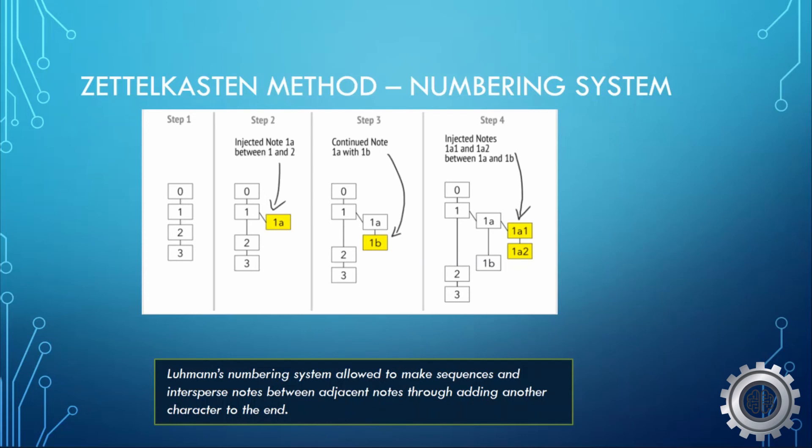I think of it more as a plant growing, and as it grows bigger and bigger and more complex, so too your Zettelkasten method or your system will also grow.